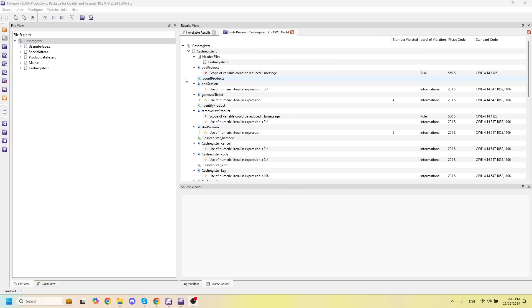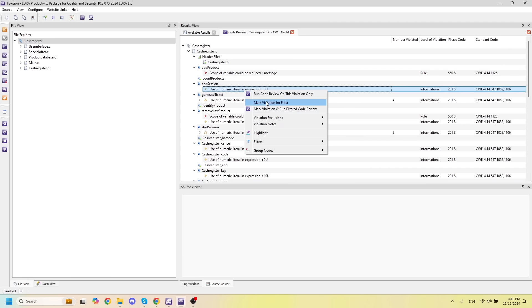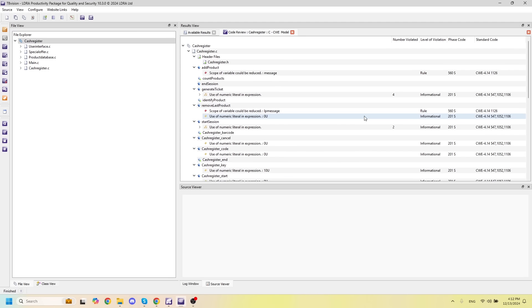If I'd like to exclude any of these violations, I can simply right-click, go to violation exclusions, and hit exclude individual violation. These violations will then show up in their own section in a code review report later on.